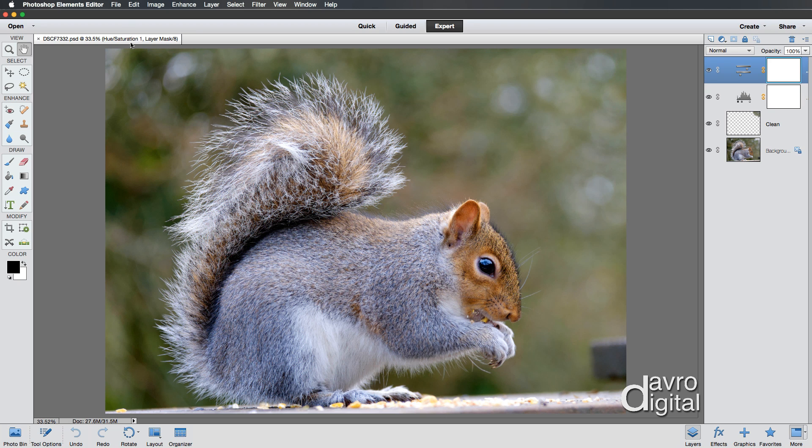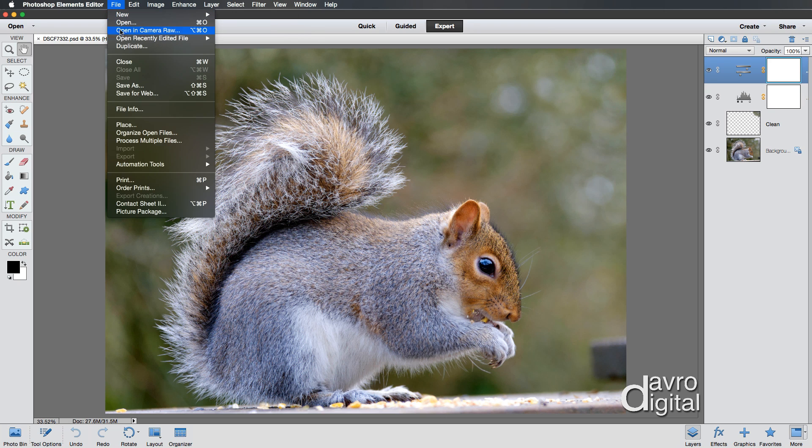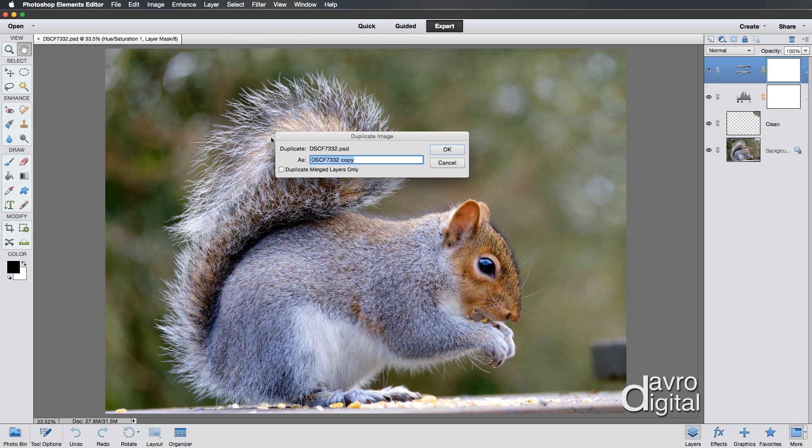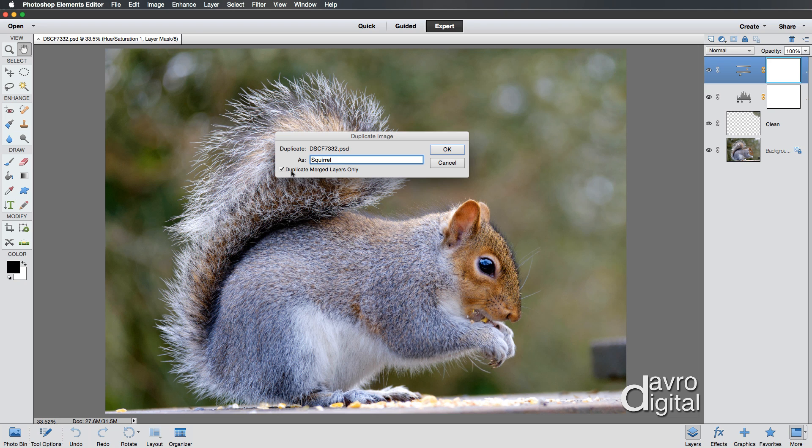So what we're going to do for the first stage is go to File, Duplicate. And when this opens, we've got the duplicate image. You'll notice, duplicate, there it is there, the file name as we can see from the title bar here. And we can rename it. I'm going to quickly type in squirrel because that's what it is.